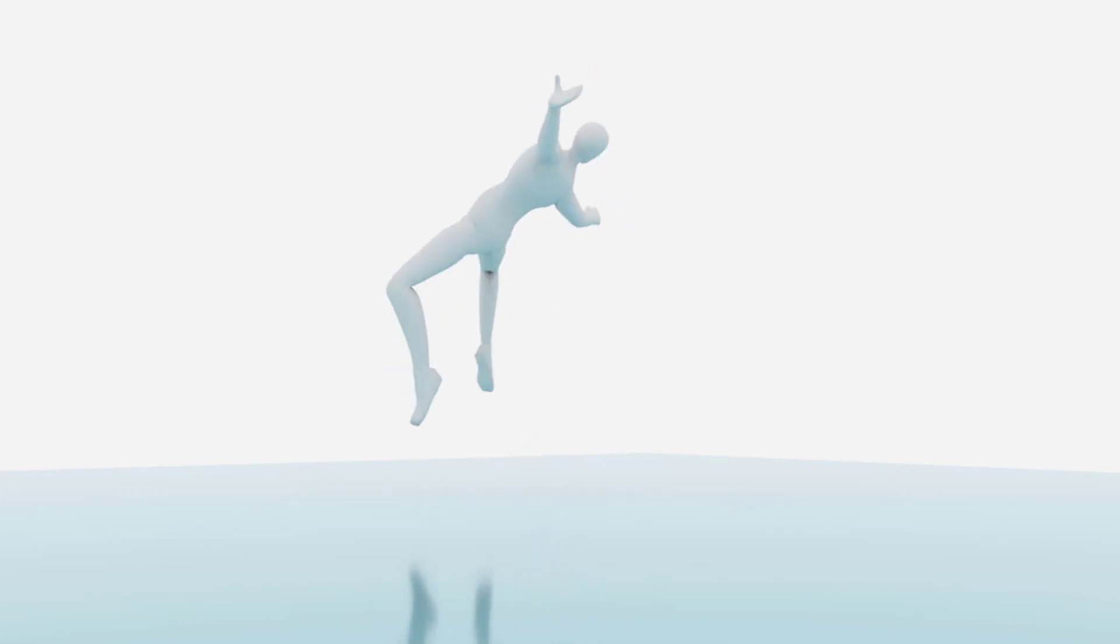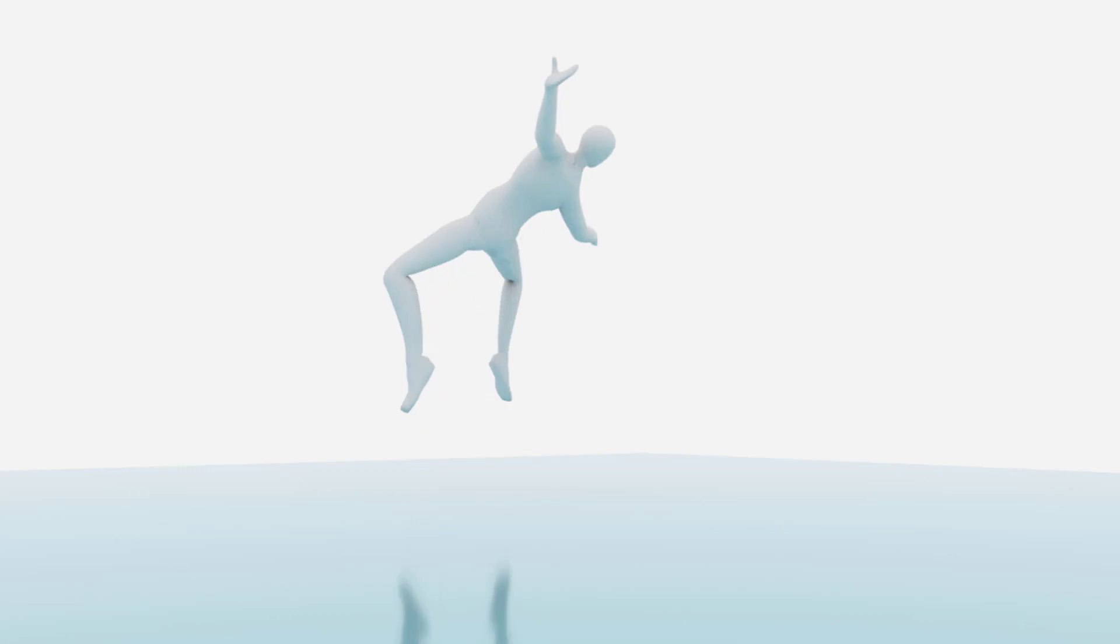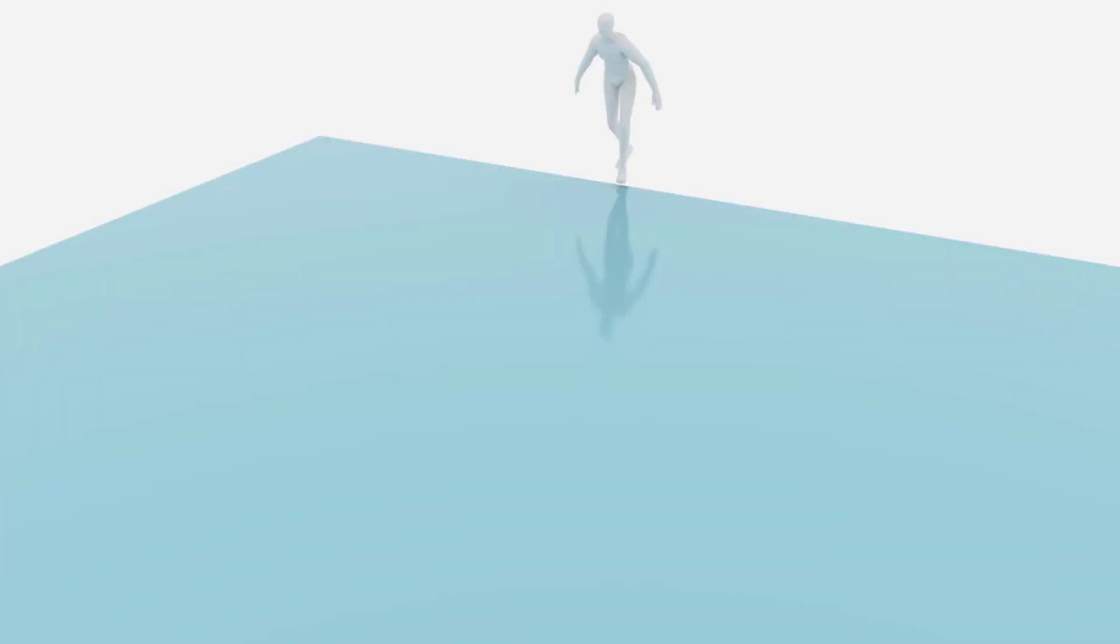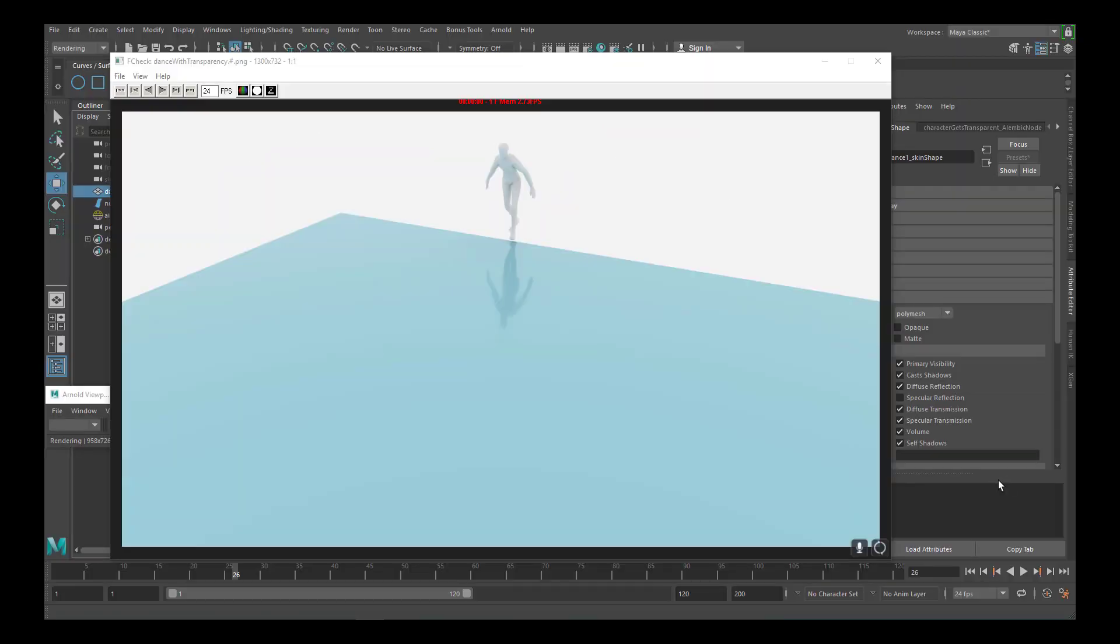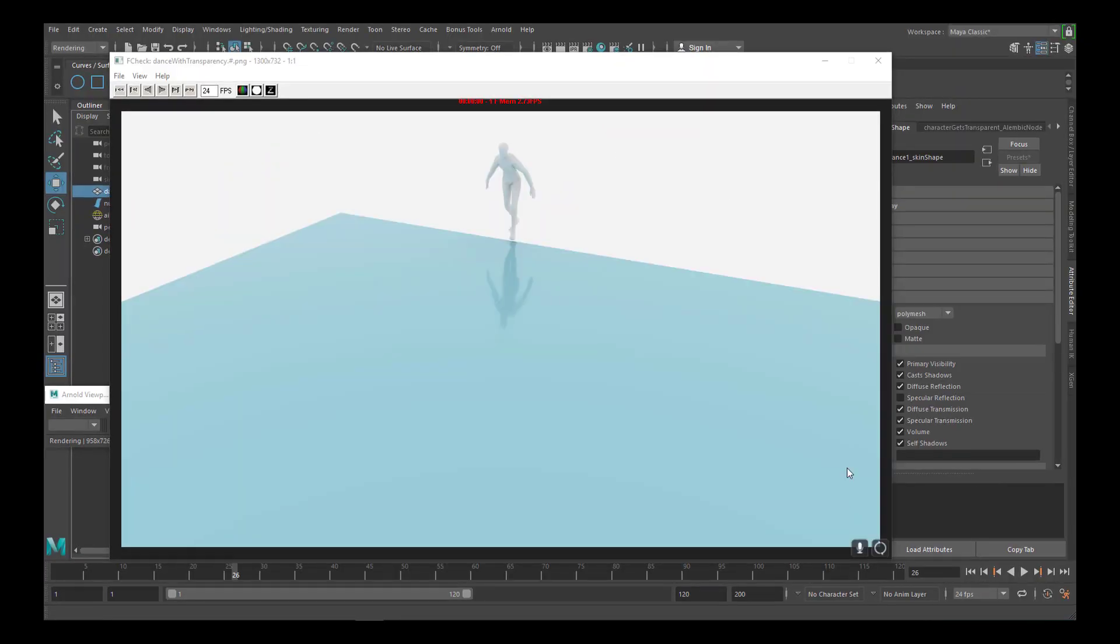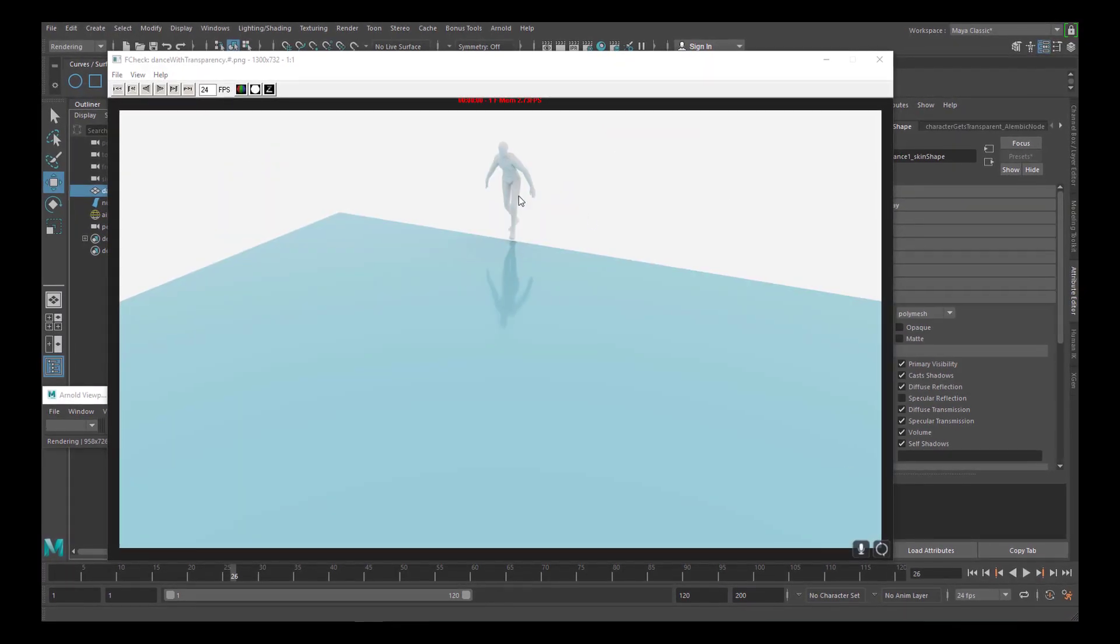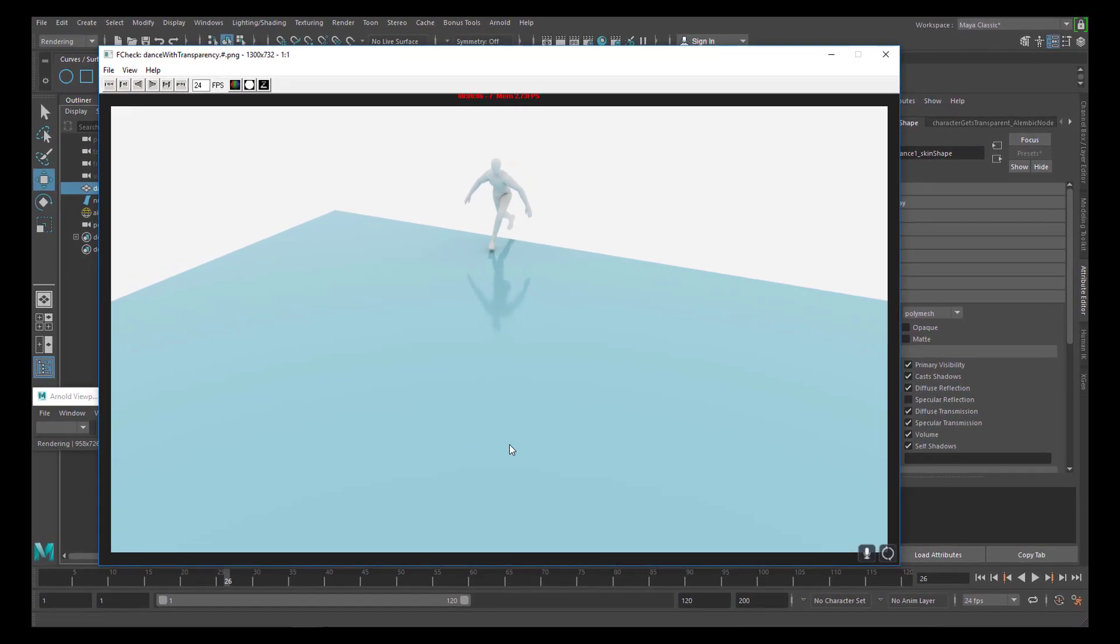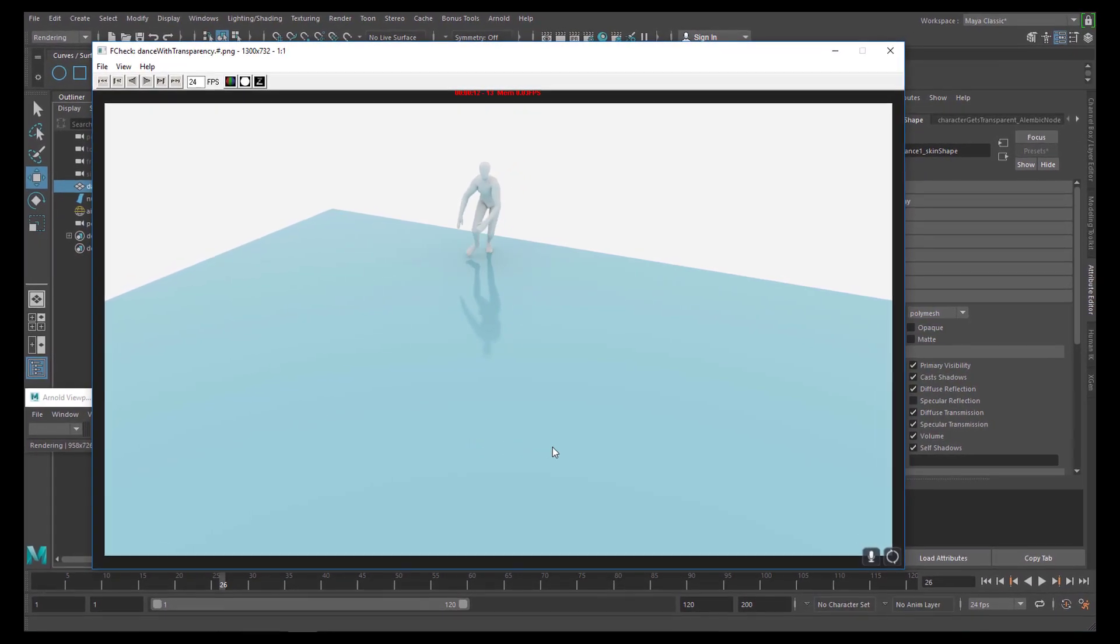This tutorial starts with a song, but it's only a few seconds long. Computer animation. Let's get started with animation. This tutorial is about transparency. This character gets transparent while he dances.